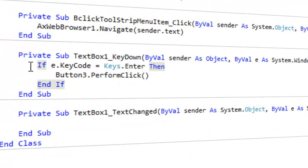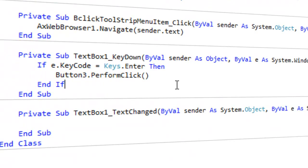Then you're going to put in this code I have right here. And basically if e.keycode equals Keys.Enter. So really you could replace that with anything that you want.